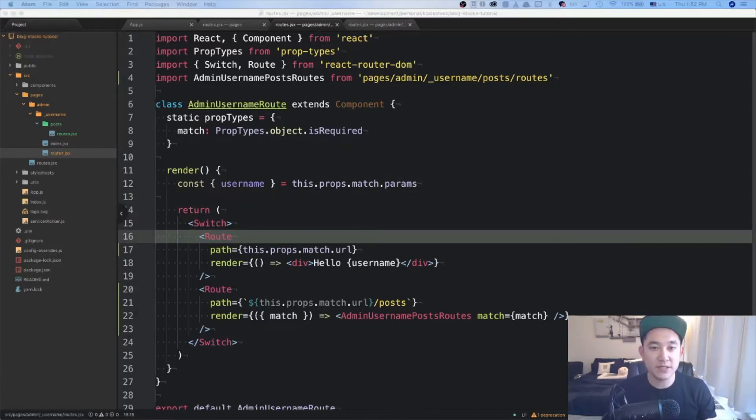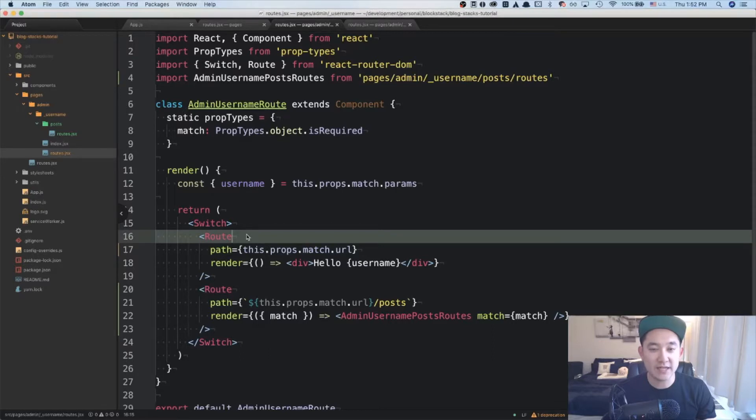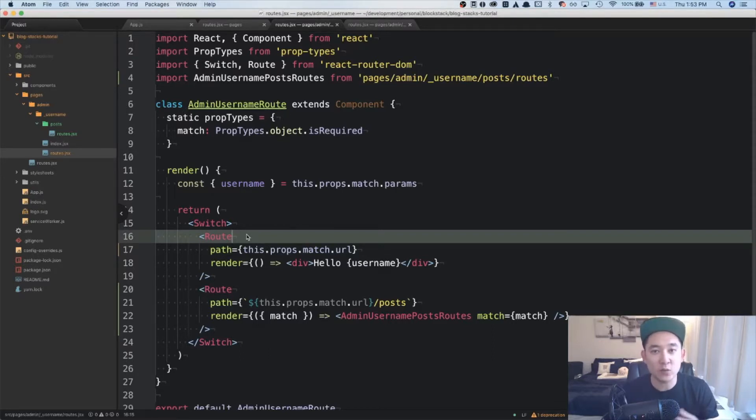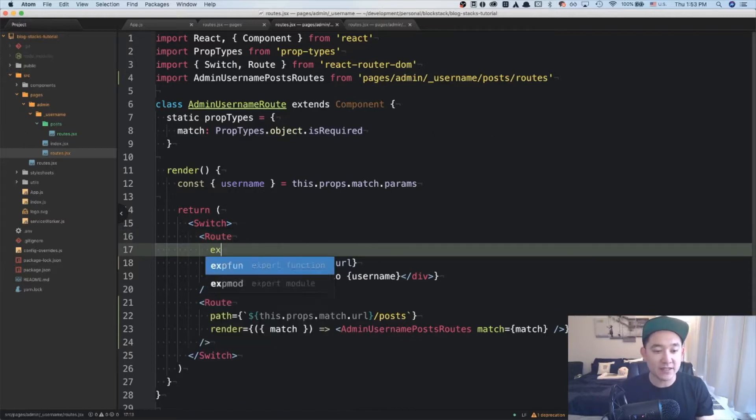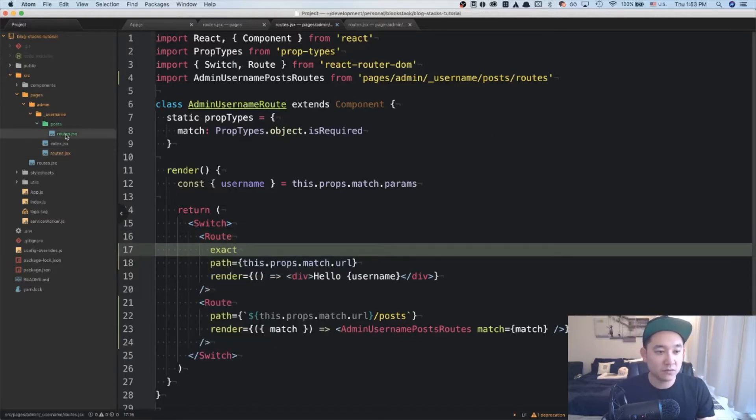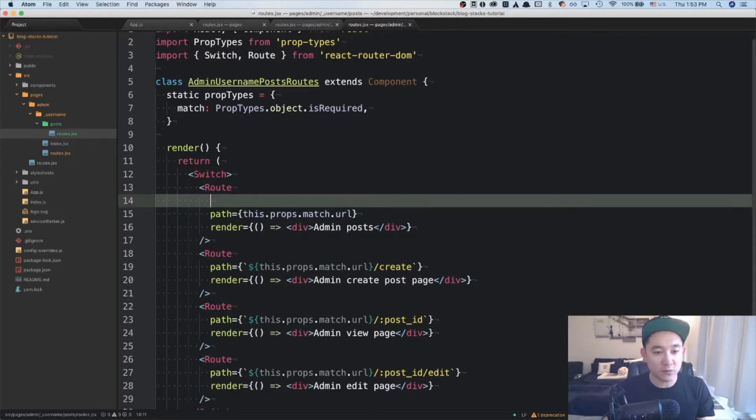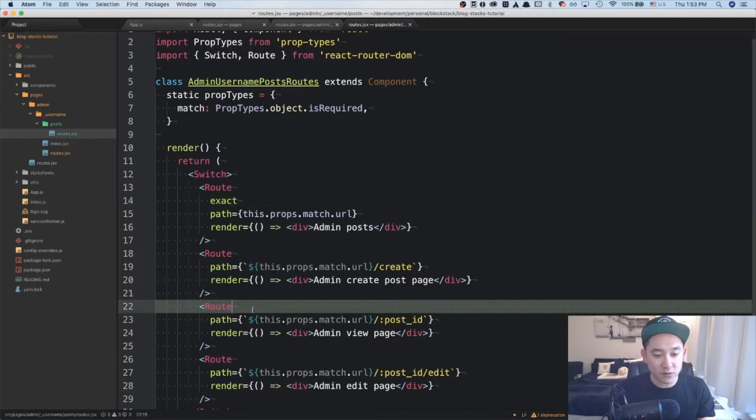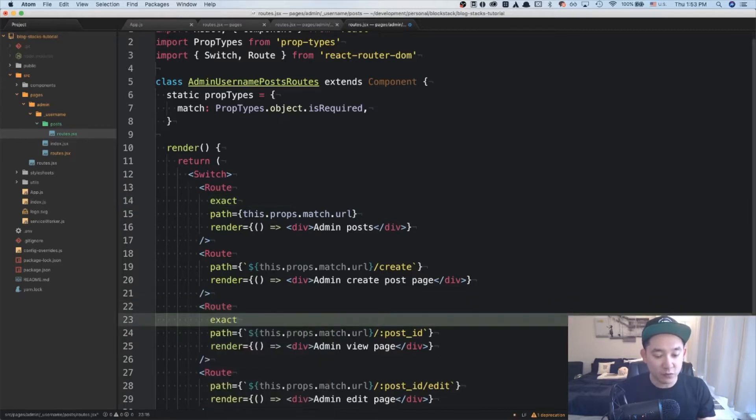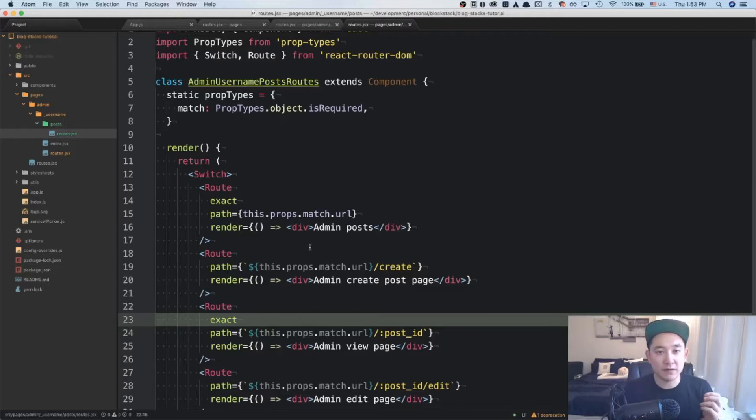I realize I missed some important crucial steps in terms of routing and that is the exact prop. And if you need more detail about why and when we need to use exact, it will be explained in the documentation below. But for now, I'm going to add an exact path here in the admin username route. And in the admin username post routes, I'm going to add it to the initial route and also the view route. Let's go back to the browser and confirm that it works properly.